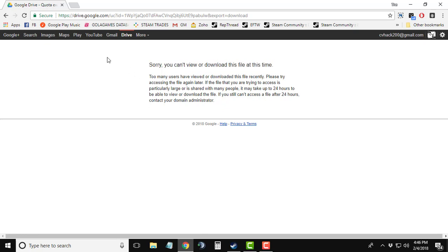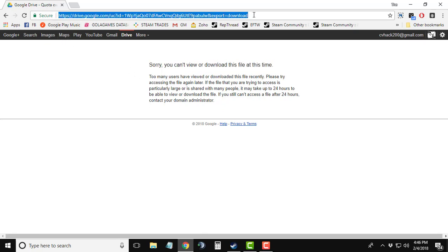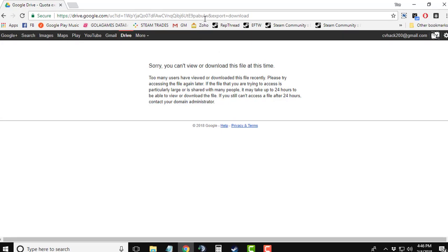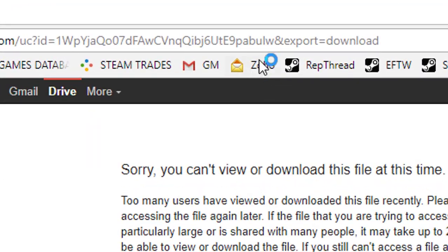The first thing you need is a Google Drive link to any file. Now what you have to do is go to the URL and select the end part of the URL starting from 'export=download'.